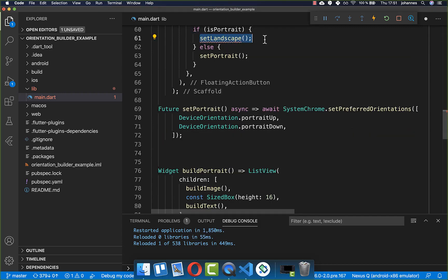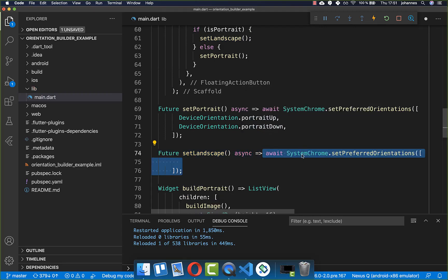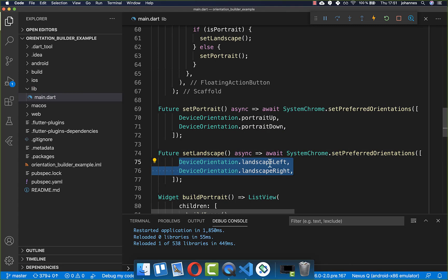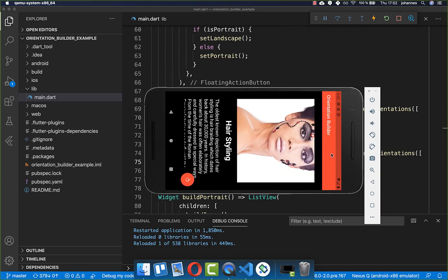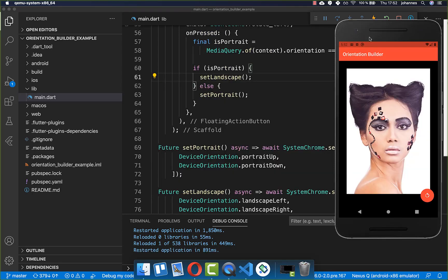The set landscape method works the same way — we call SystemChrome.setPreferredOrientations again, but this time with DeviceOrientation.landscapeLeft and DeviceOrientation.landscapeRight. Landscape left is when the top of the phone is on the left side, and landscape right is when the top is on the right side.